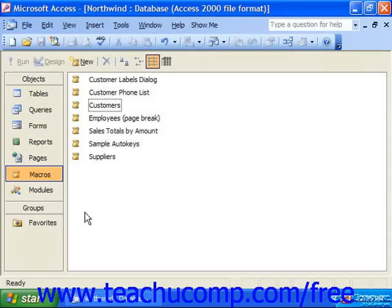A macro is a little program that you create in a visual environment that runs a series or set of operations in a specified order. For example, an Access macro could check the value of a form field and then open a corresponding report based on the value of the field.